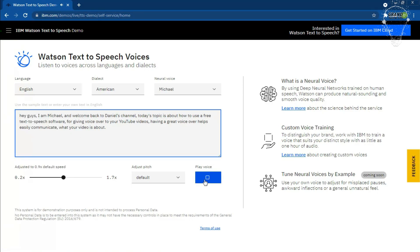Here are additional voice samples: 'Hey guys, I am Michael, and welcome back to Daniel's channel. Today's topic is about how to use a free text-to-speech software.' And another voice: 'Hey guys, I am Emily, and welcome back to Daniel's channel. Today's topic is about how to use a free text-to-speech software.'